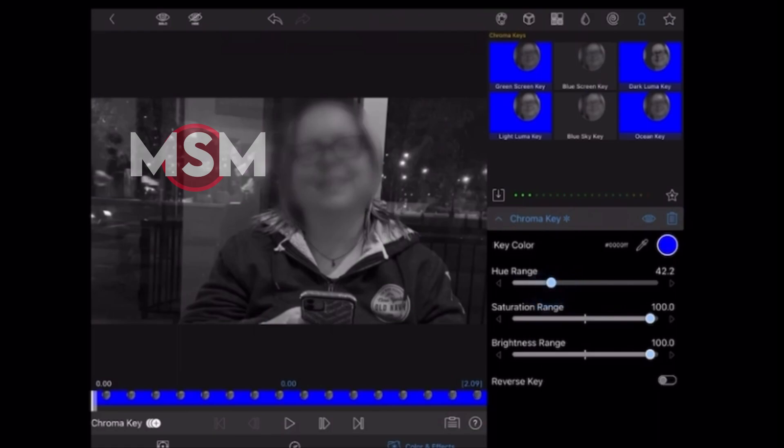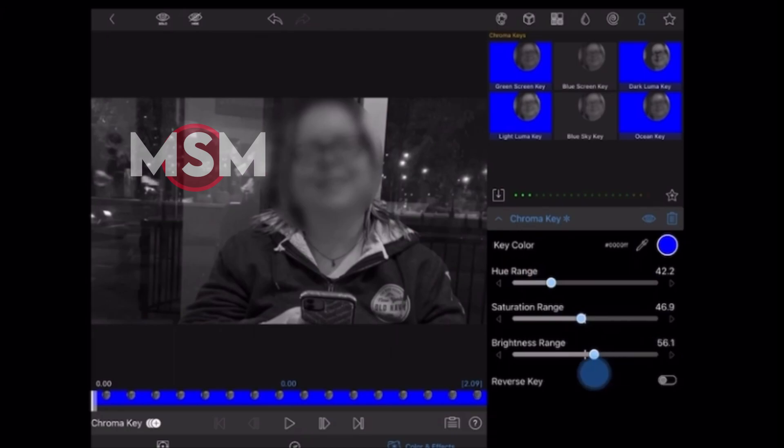That looks good, but it could be better, so I'll adjust the settings of the blue screen key back to the white notches, because these are the recommended settings for my video.